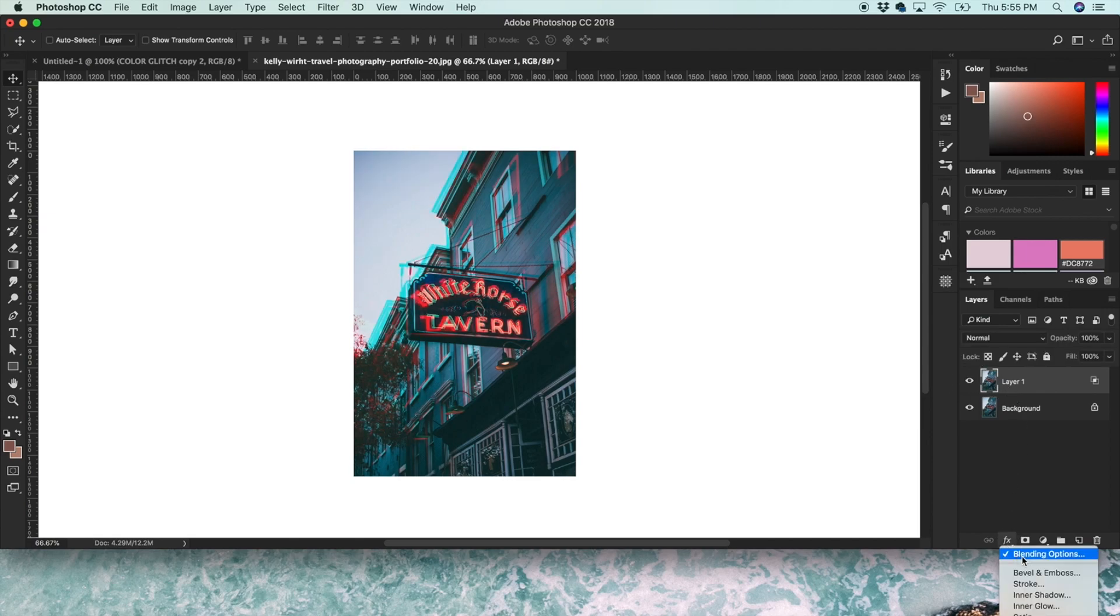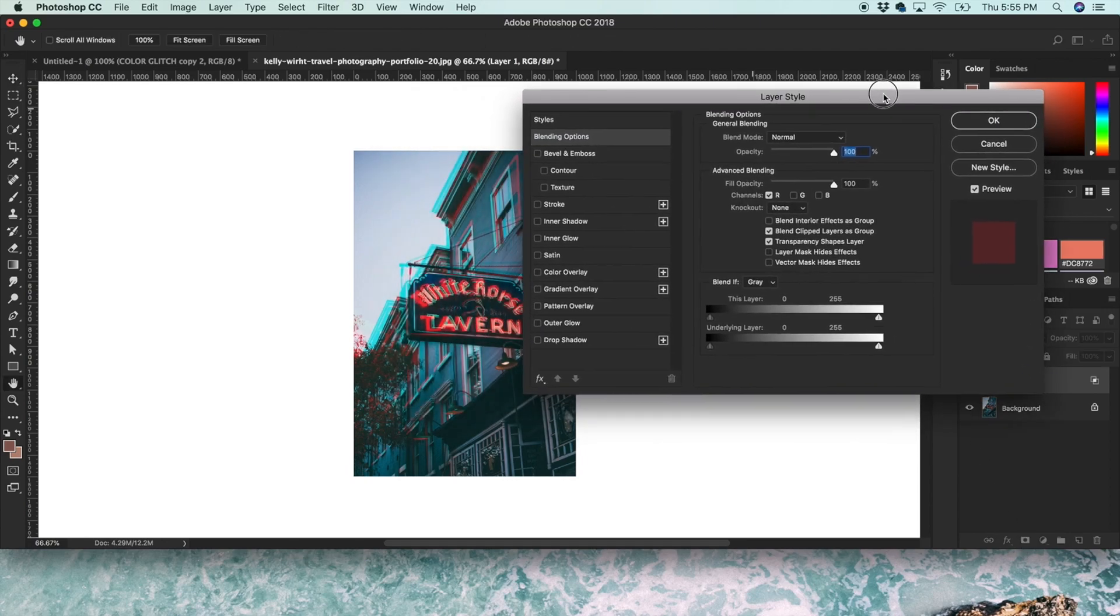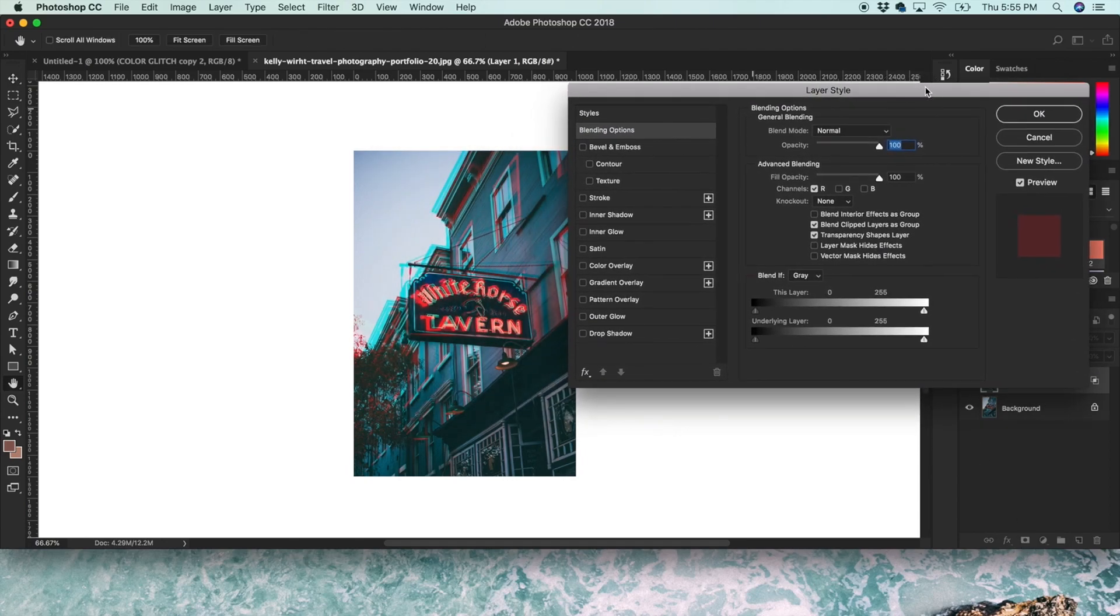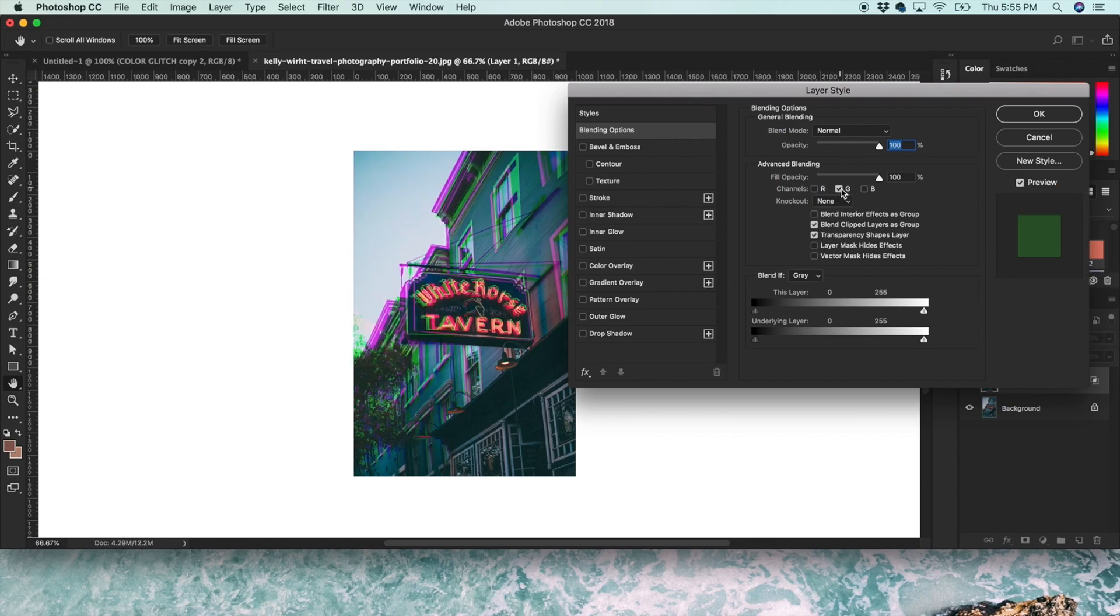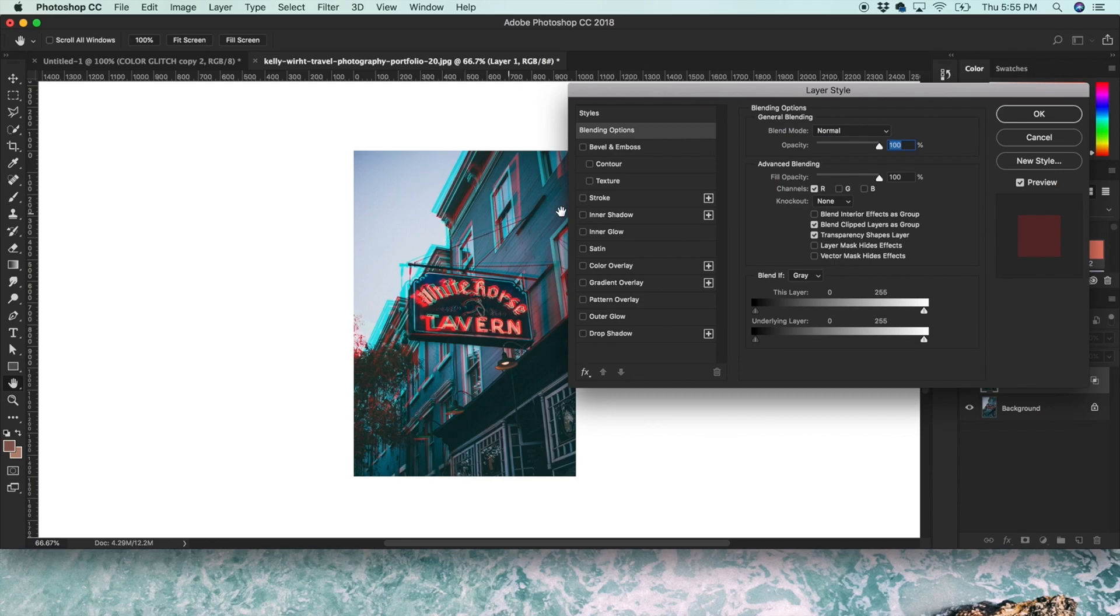And if you go back to the Blending Options, you can experiment with the actual channels that are showing. So if you click green, this effect is green and purple. And then if you click blue, it's blue and yellow. I think red is the kind of more traditional red-cyan look.